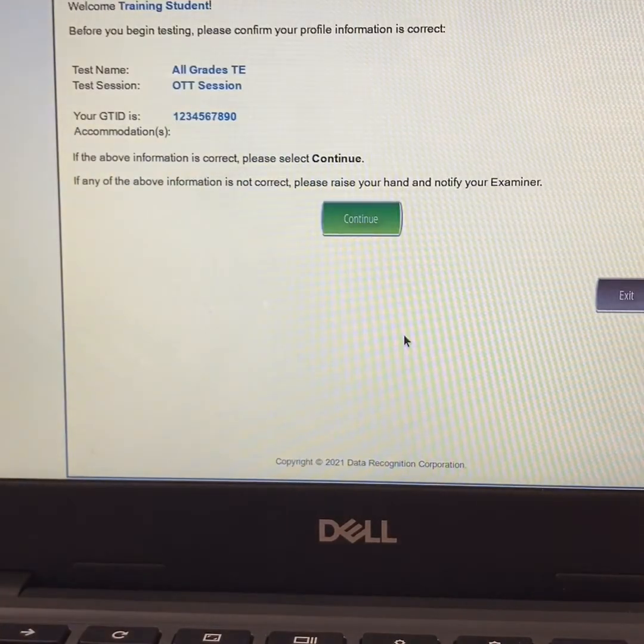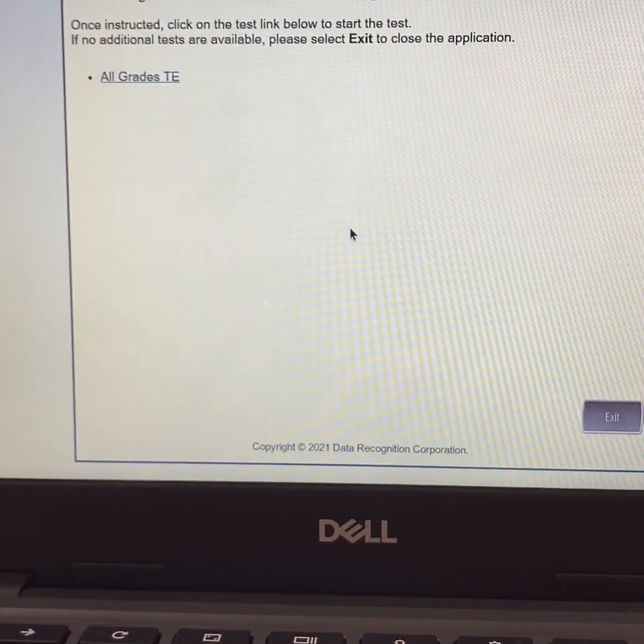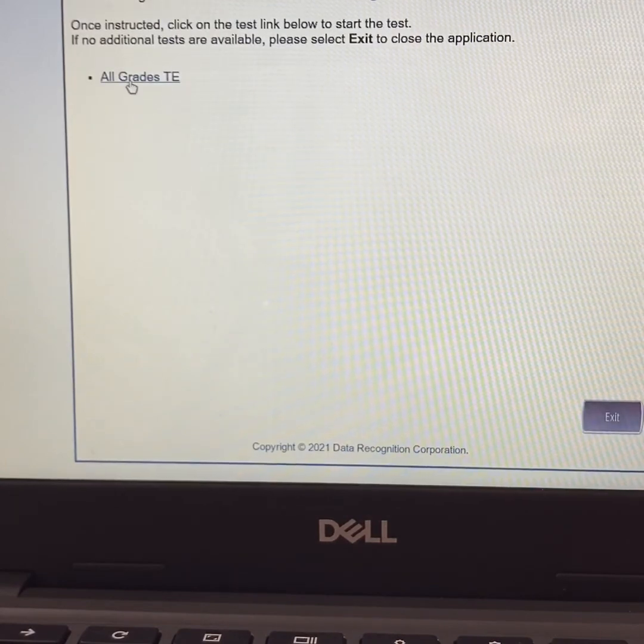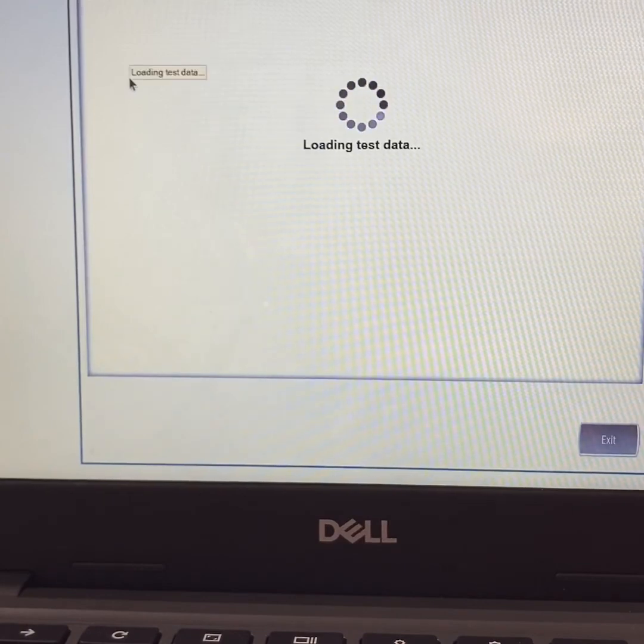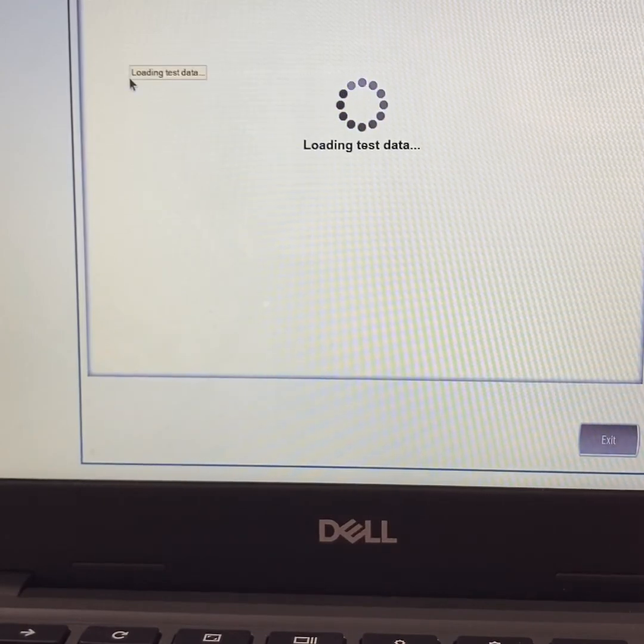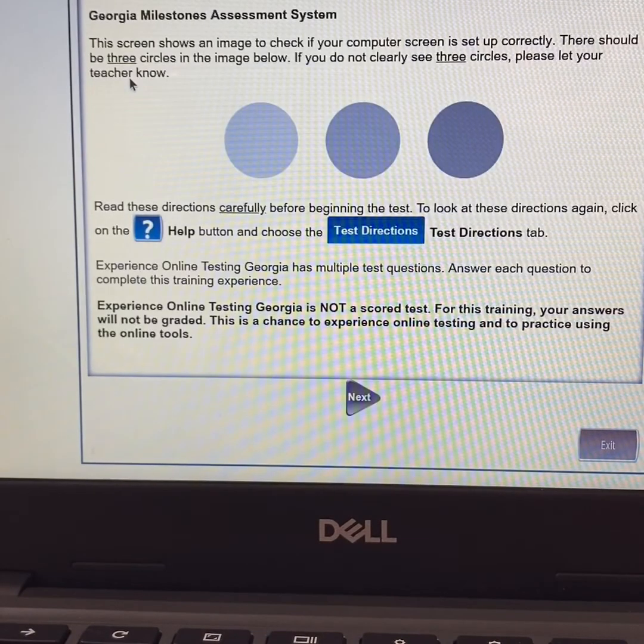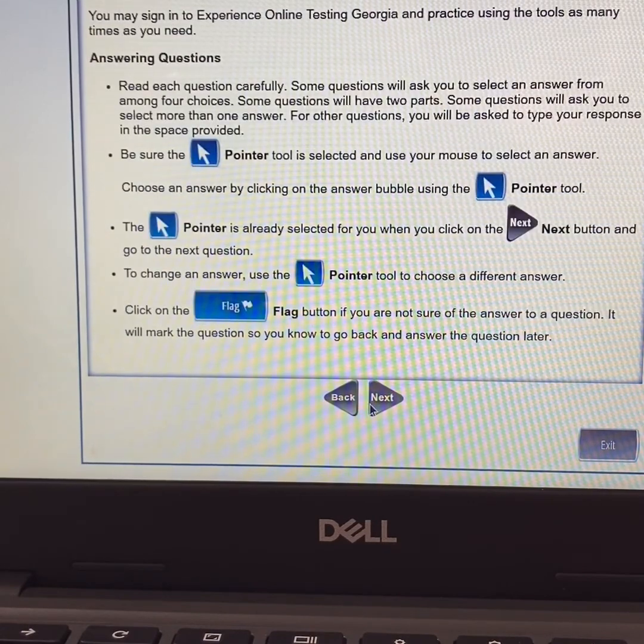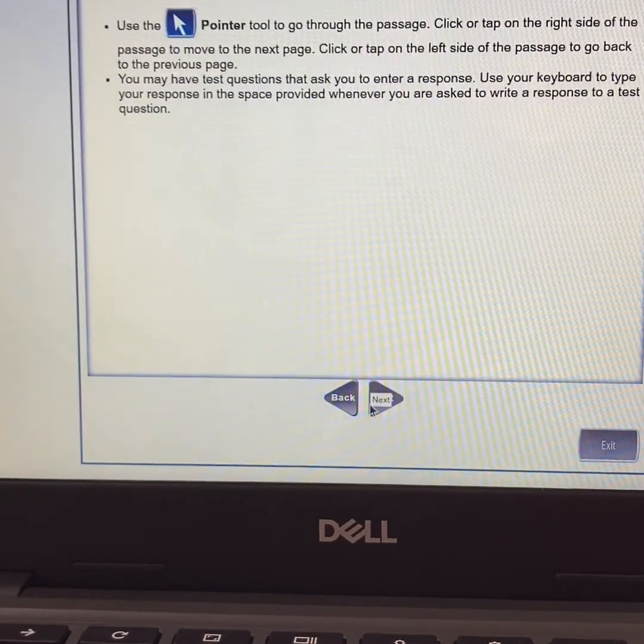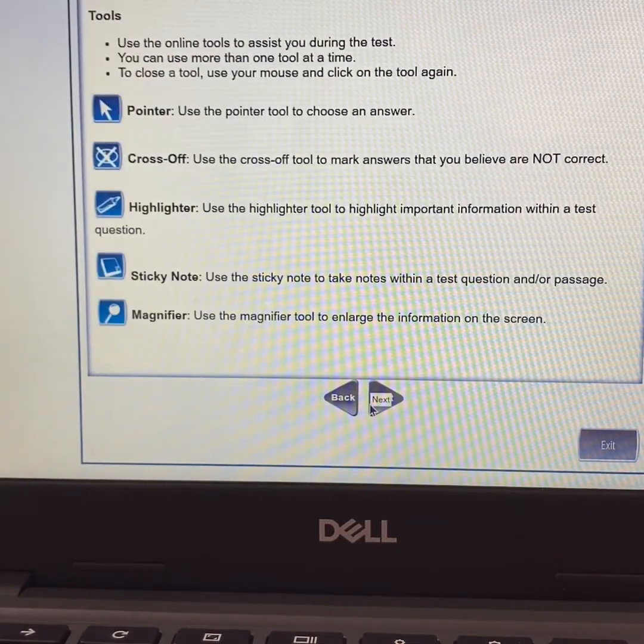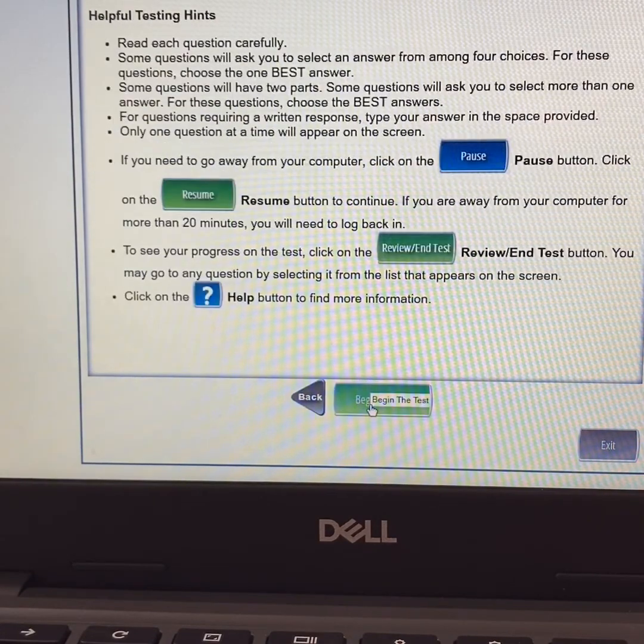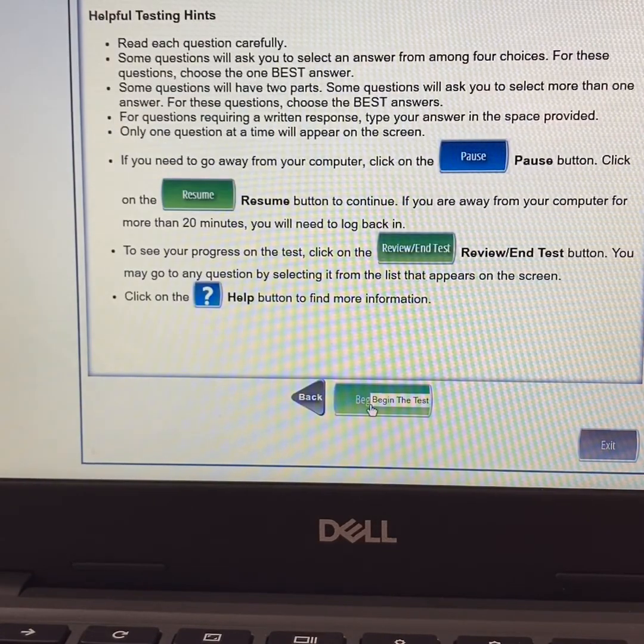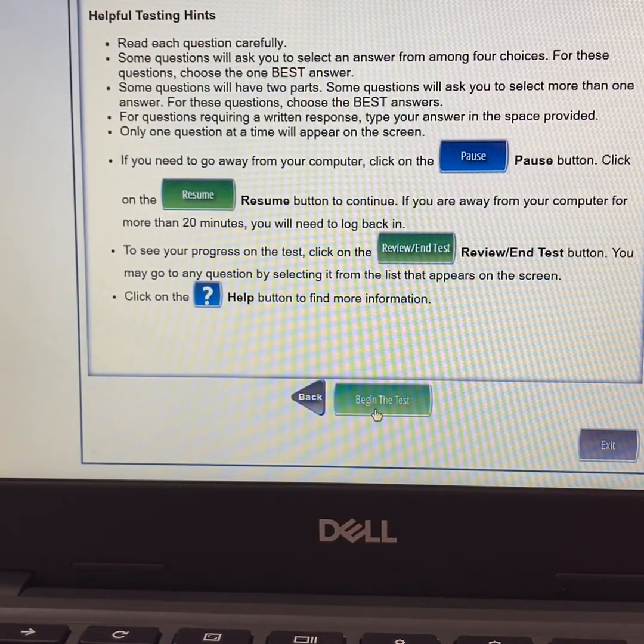And just like before, you will be taken to the welcome page and you will go through all of the prompts to get you to the actual test. Once you go through the directions, you will have the option to begin the test.